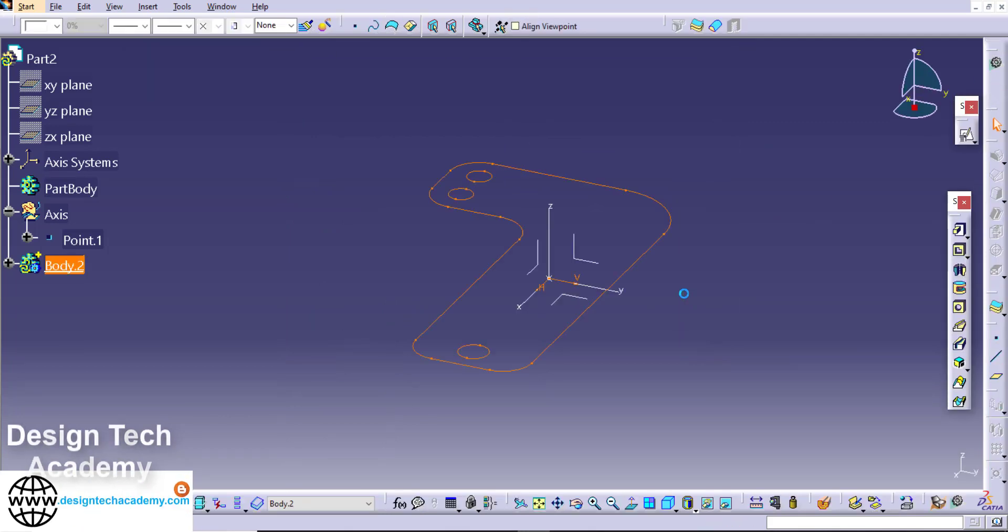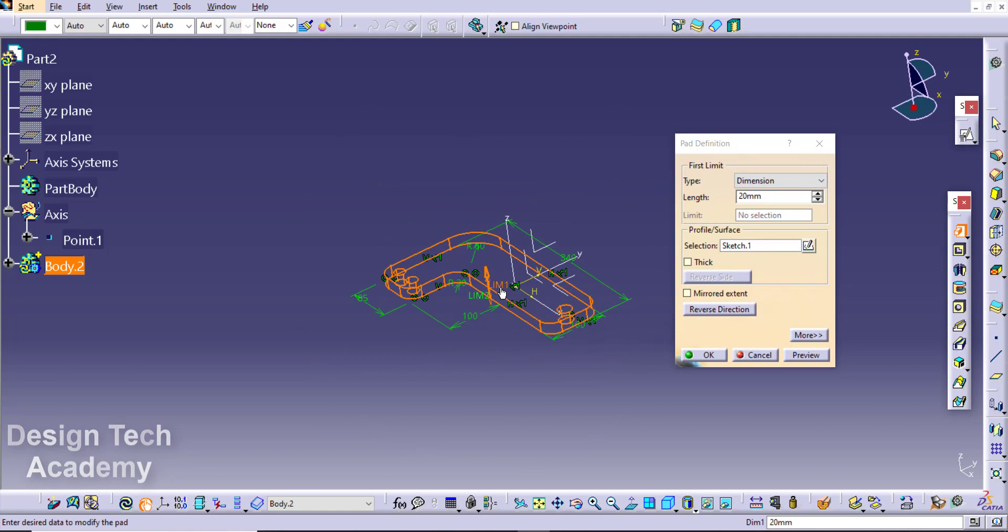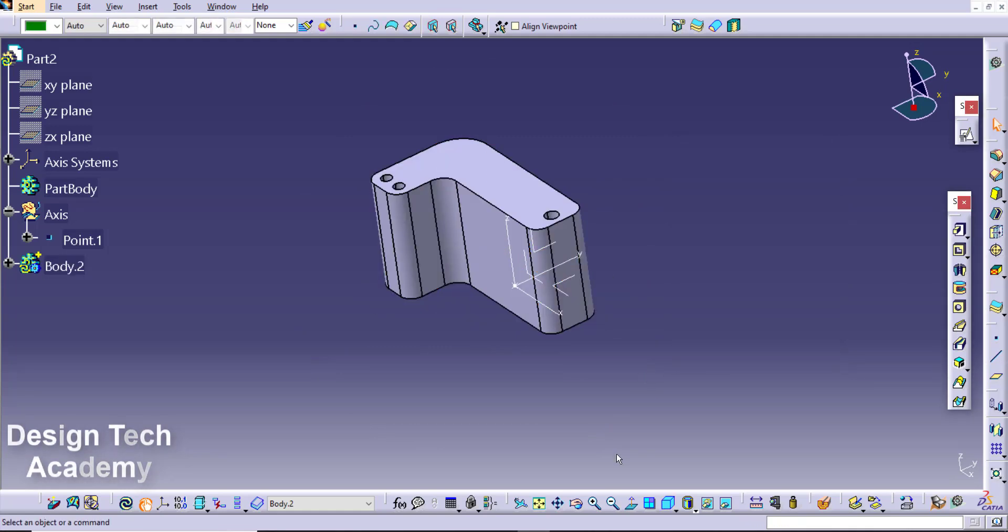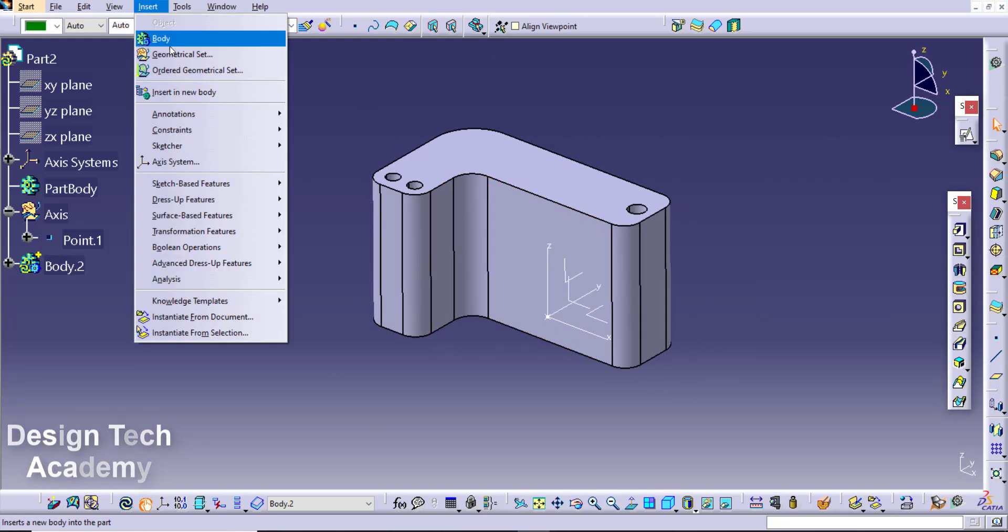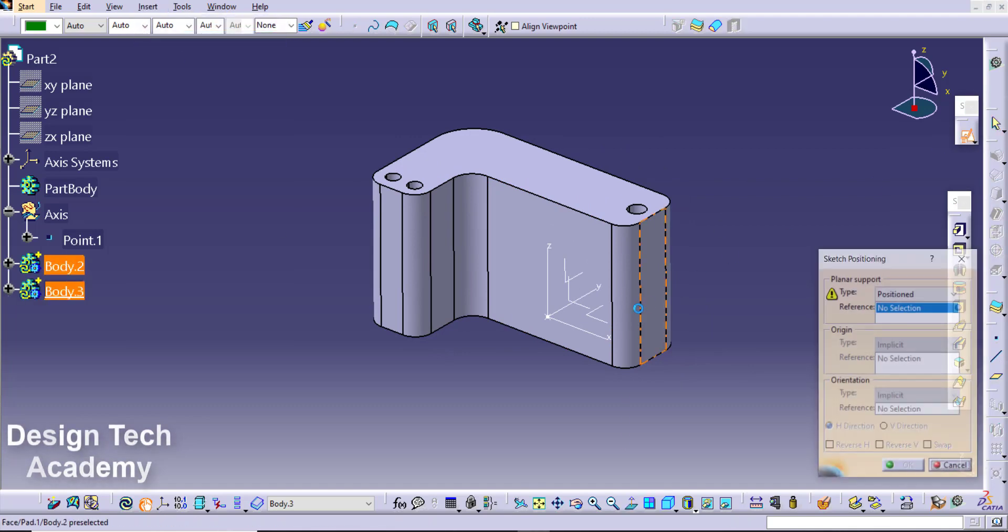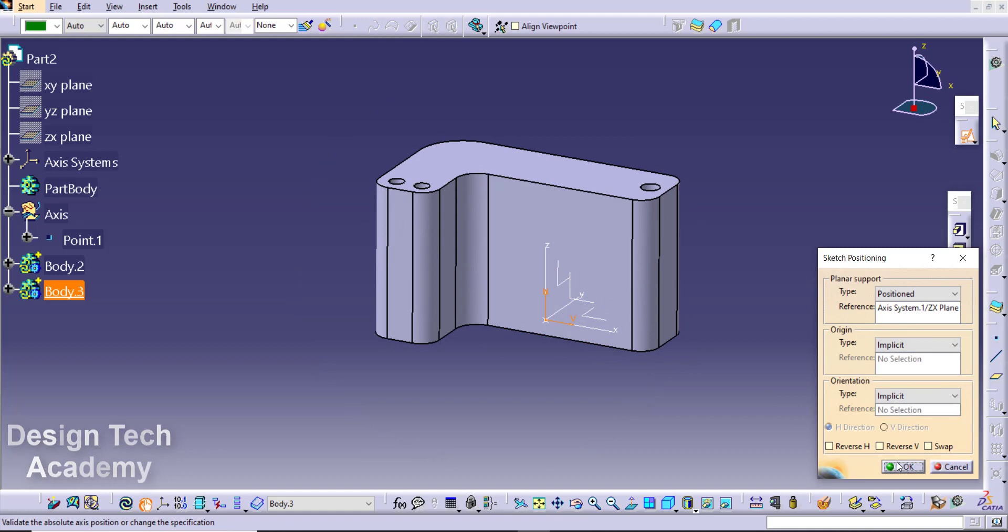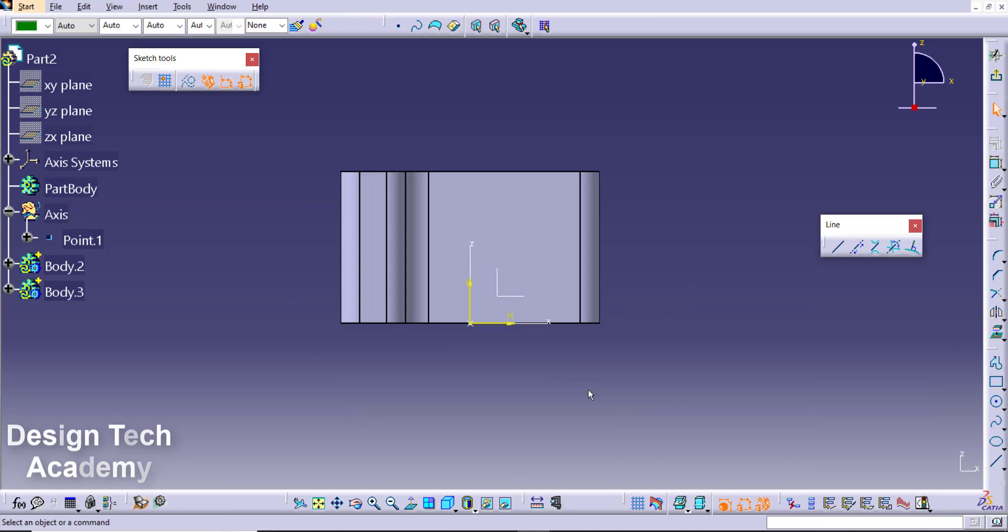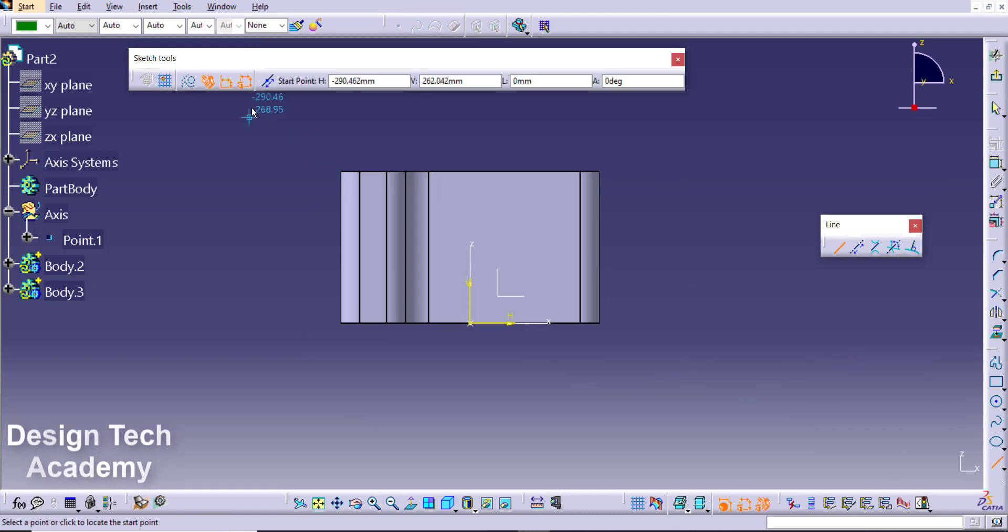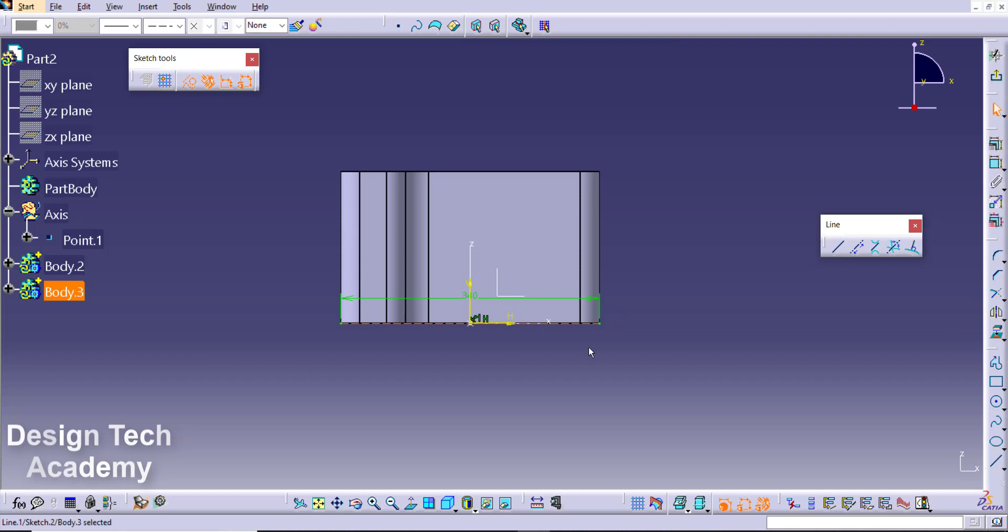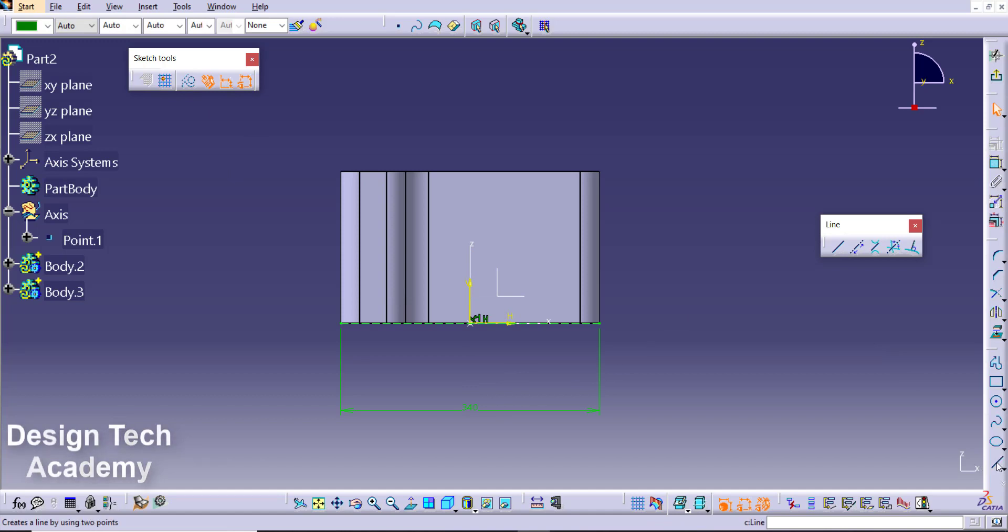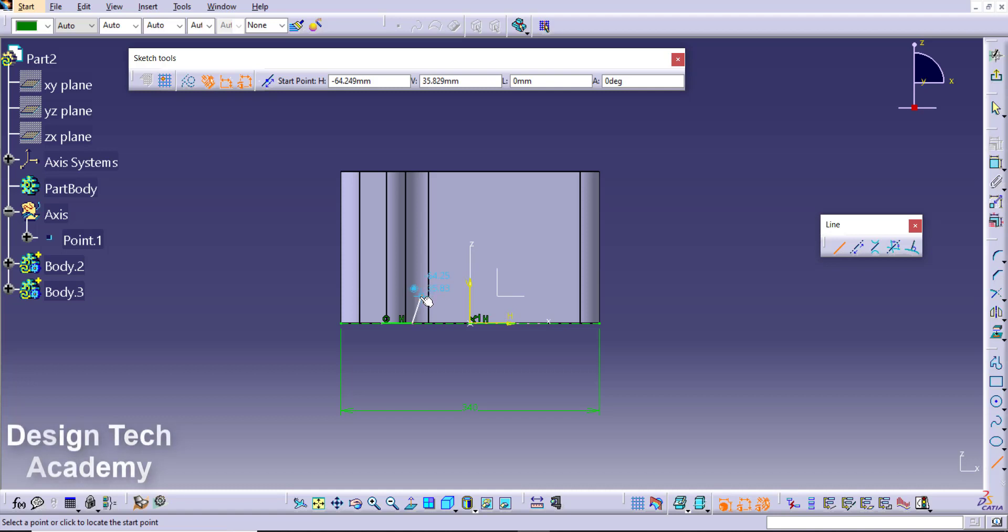Extrude it more than your maximum height. Insert new body, sketch on axis, sketch here for cutting your extra material. Here it is sketch as per the inputs.